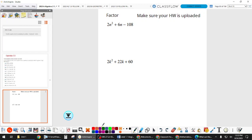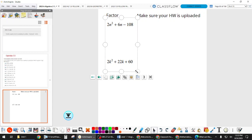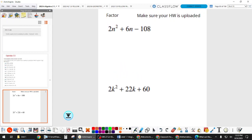It will make it easier, but more importantly it actually makes it work depending on what method you're using. What is the GCF on this first one? The GCF is two.